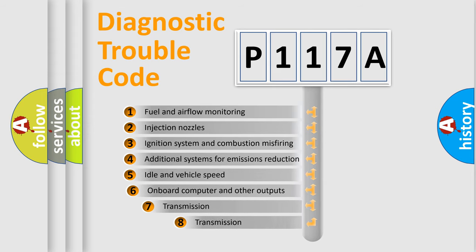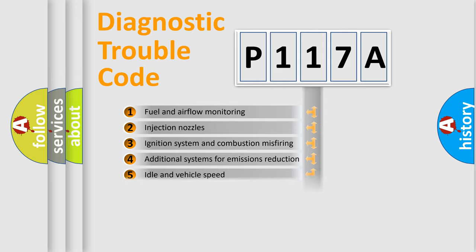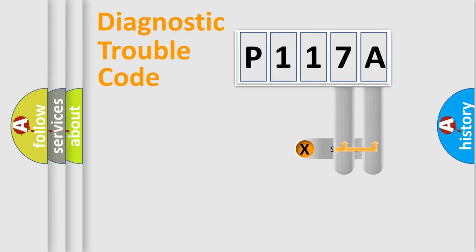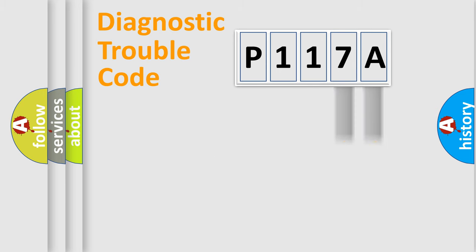The third character specifies a subset of errors. The distribution shown is valid only for the standardized DTC code. Only the last two characters define the specific fault of the group.